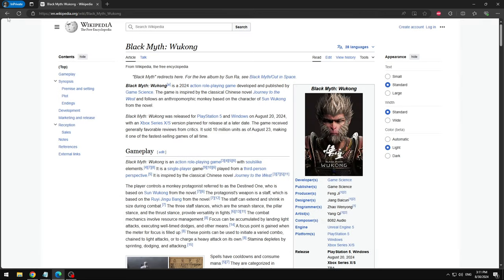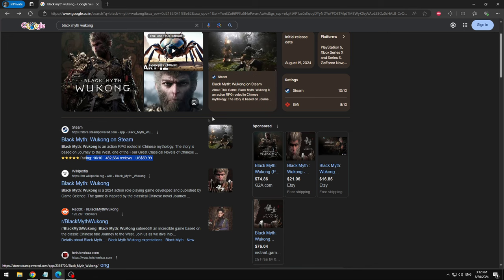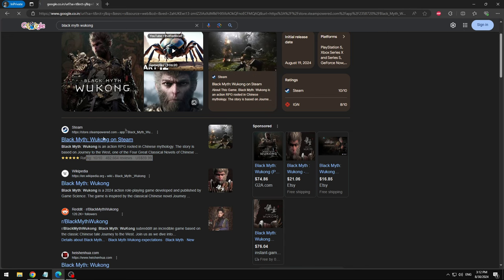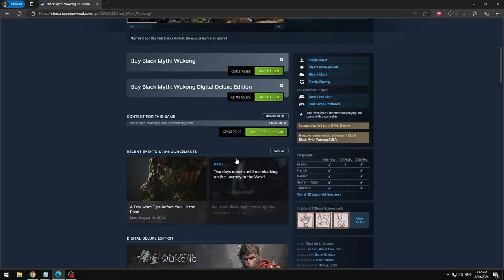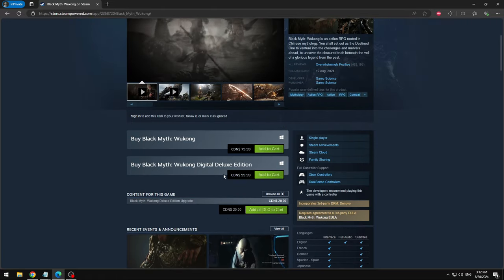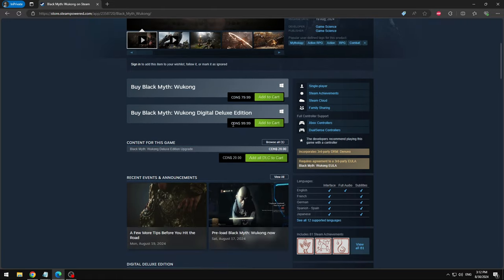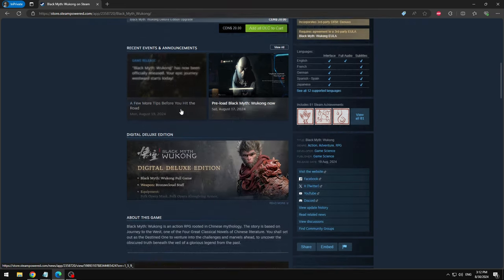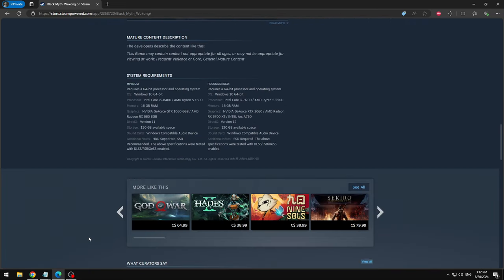This game, 10 out of 10 rating, absolutely insane. I don't know why I went into Wikipedia. This game, as you see, is very expensive. It's like 70 US, 80 dollars Canadian, absolutely insane.